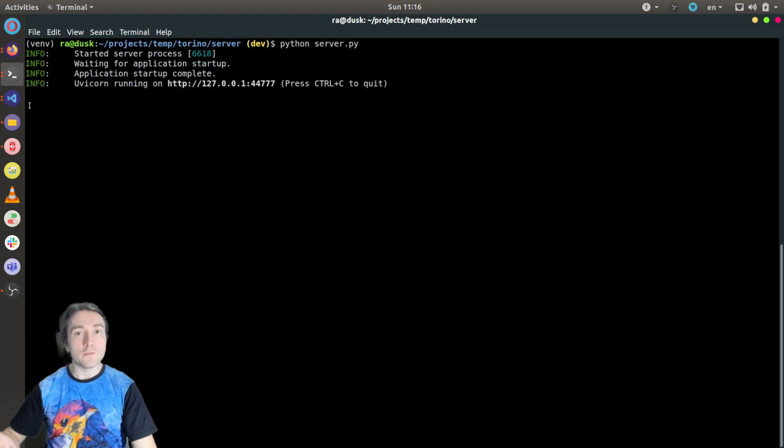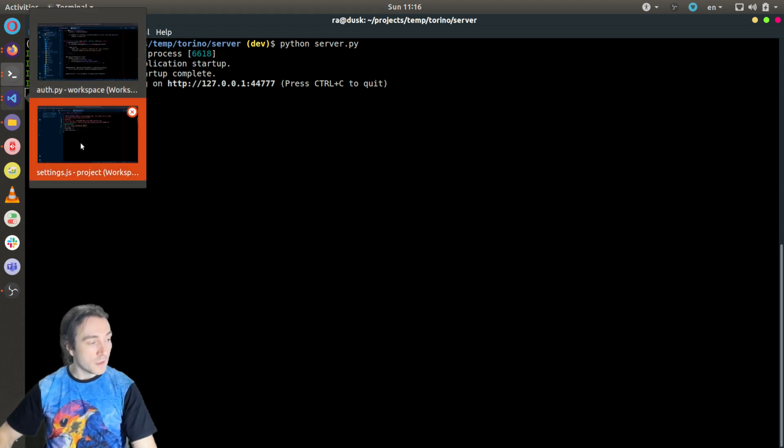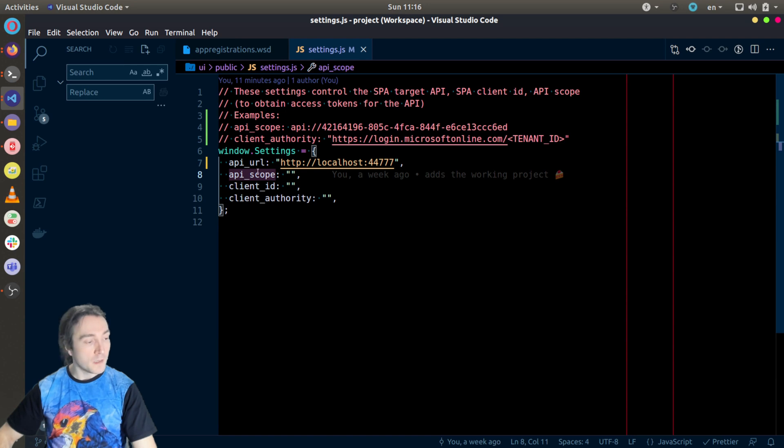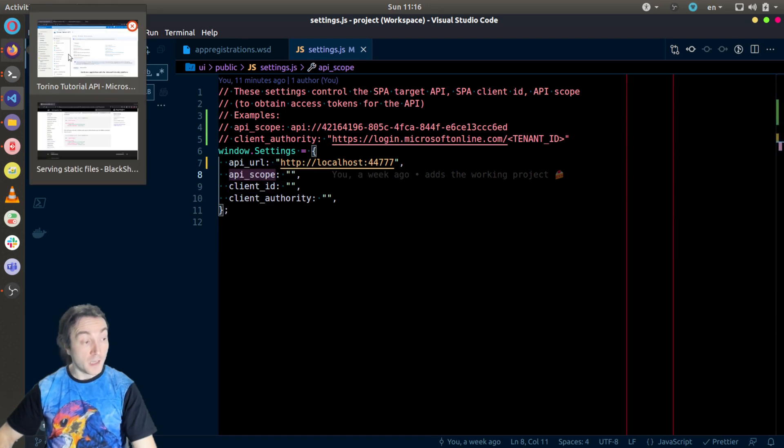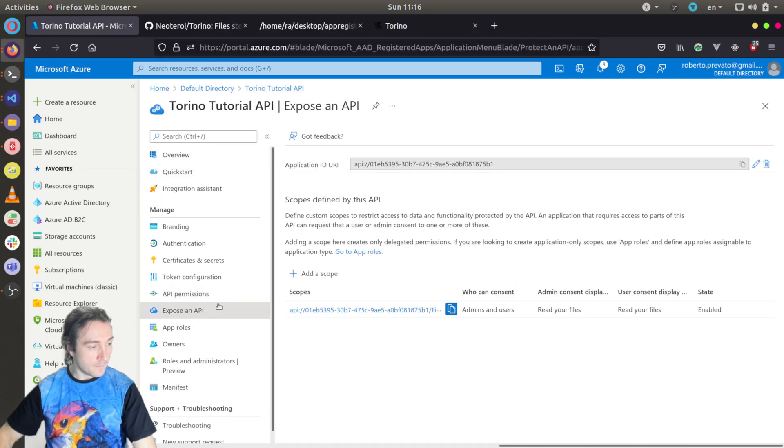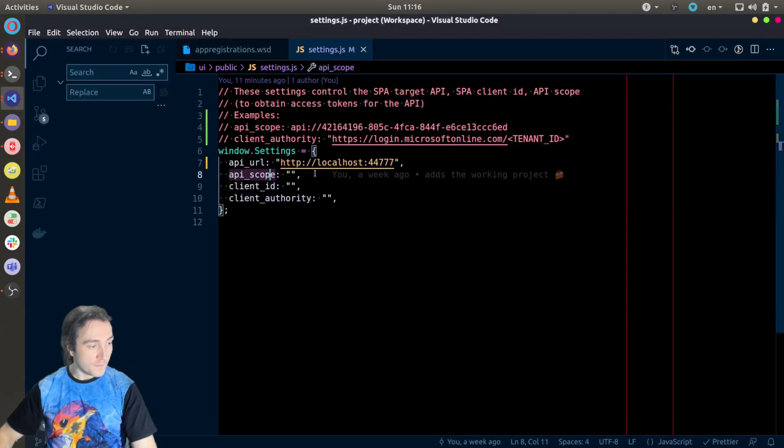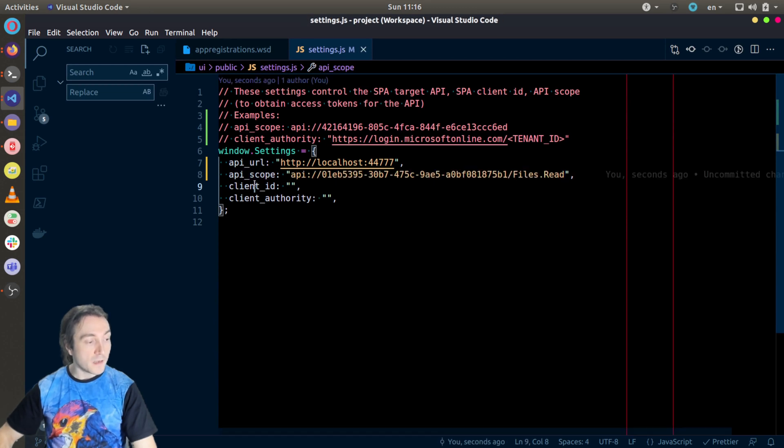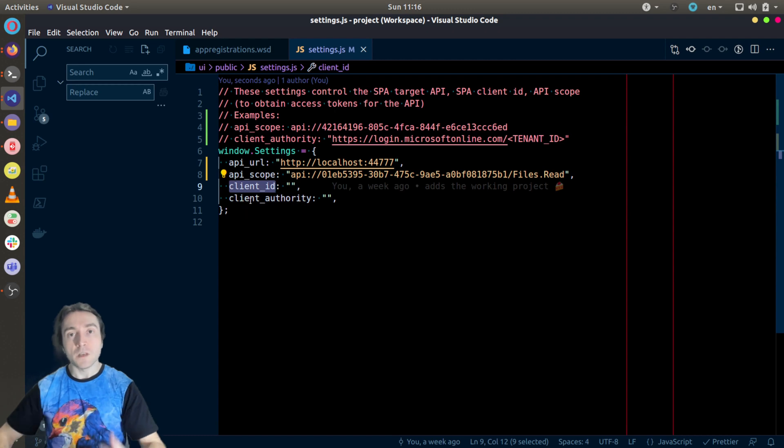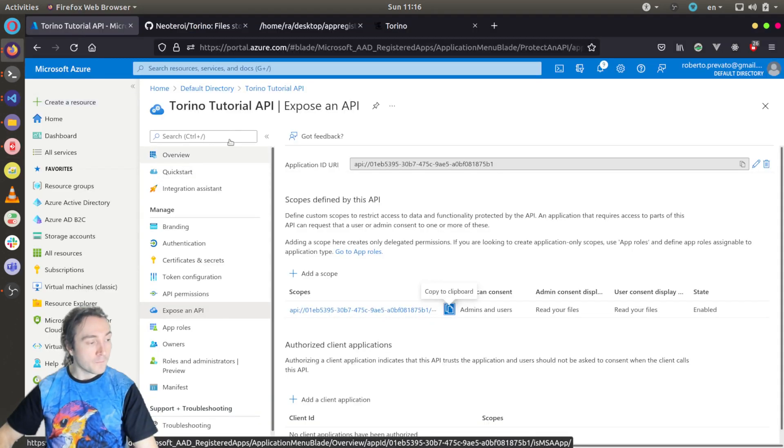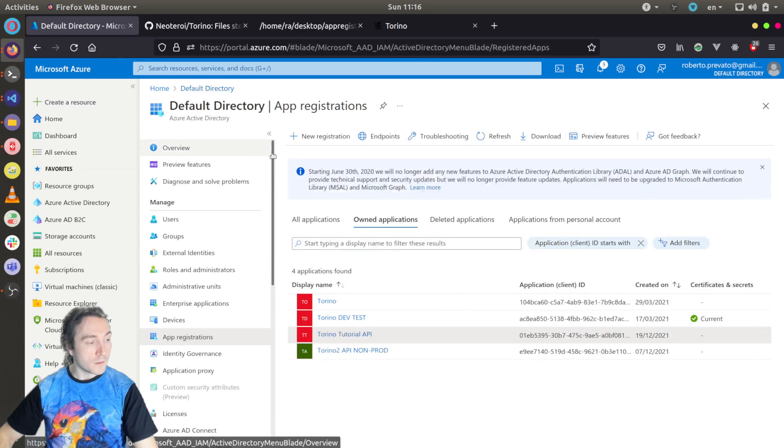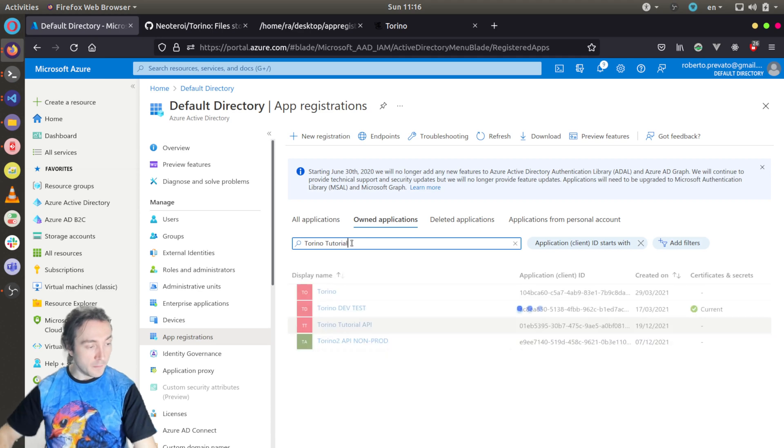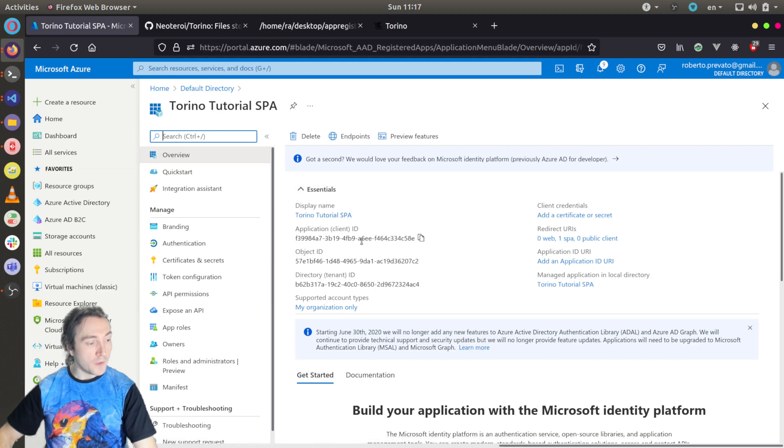Let's also configure the single page application to use authentication. So I will go to the settings.js file and I will need to configure API scope, client ID, and client authority. The API scope is the scope we just created earlier for the API. Let's see if it worked, the copy to clipboard. Yes. Then the client ID will be the client ID of the single page application app registration. So I will go back to the Torino tutorial SPA and I will copy the application client ID there.